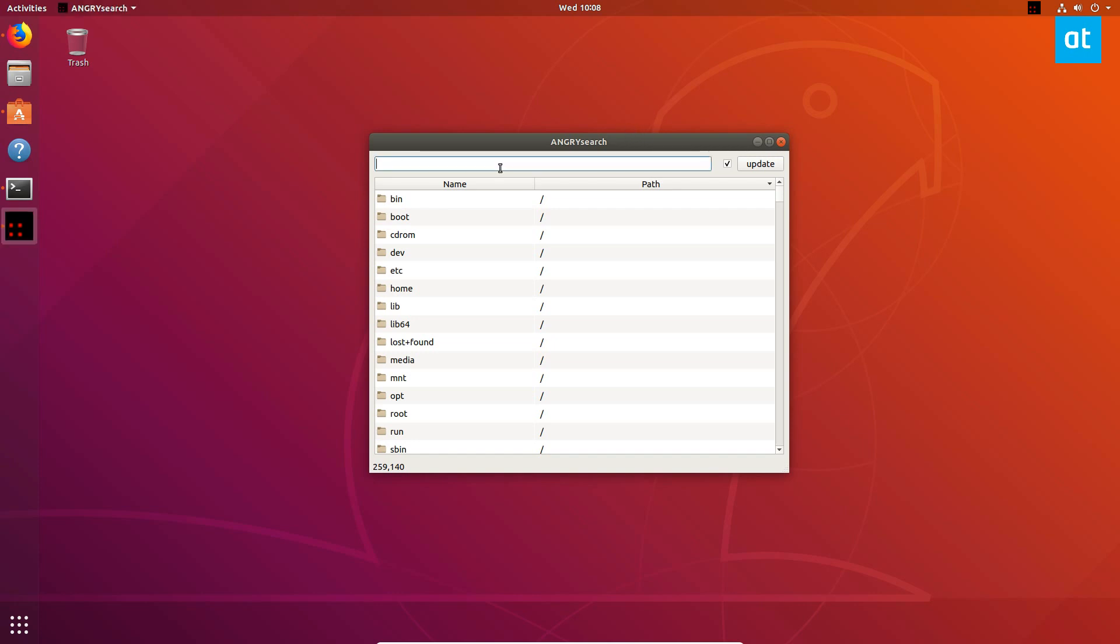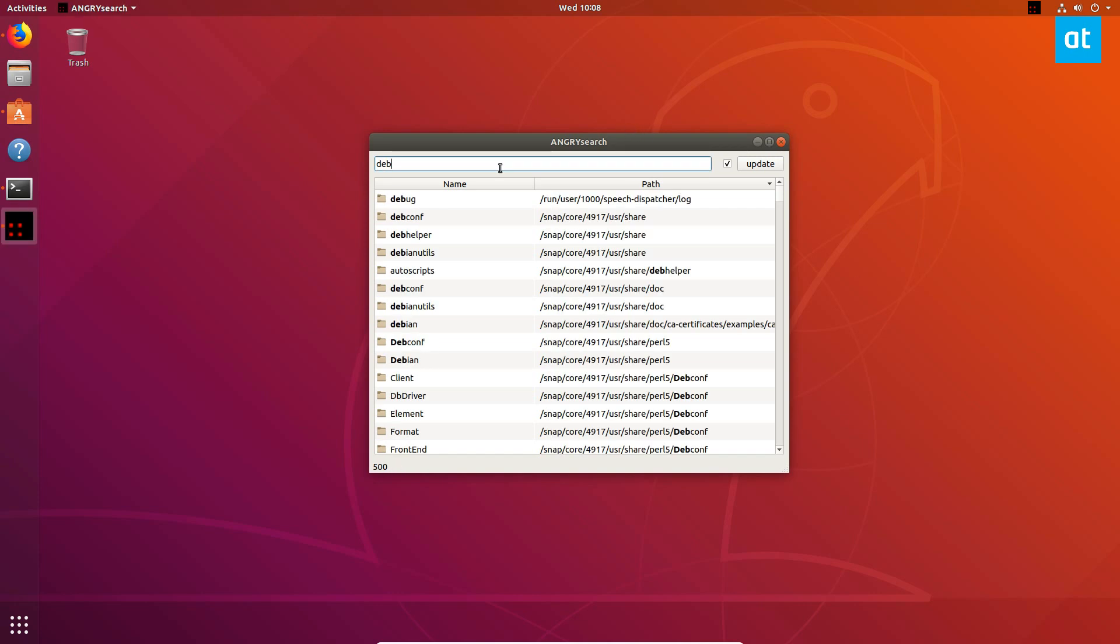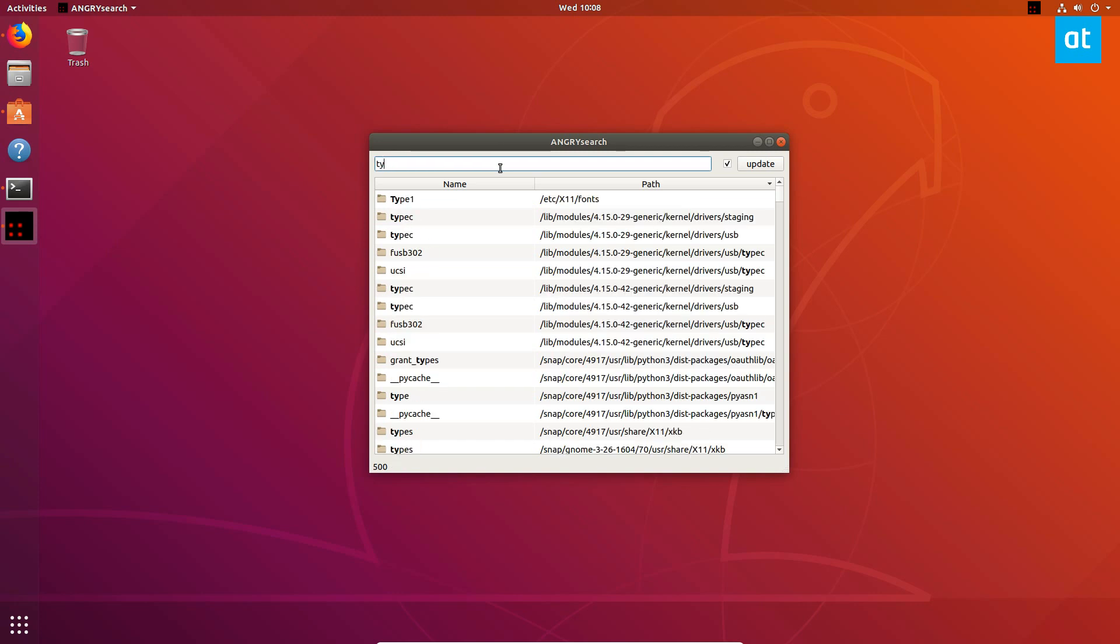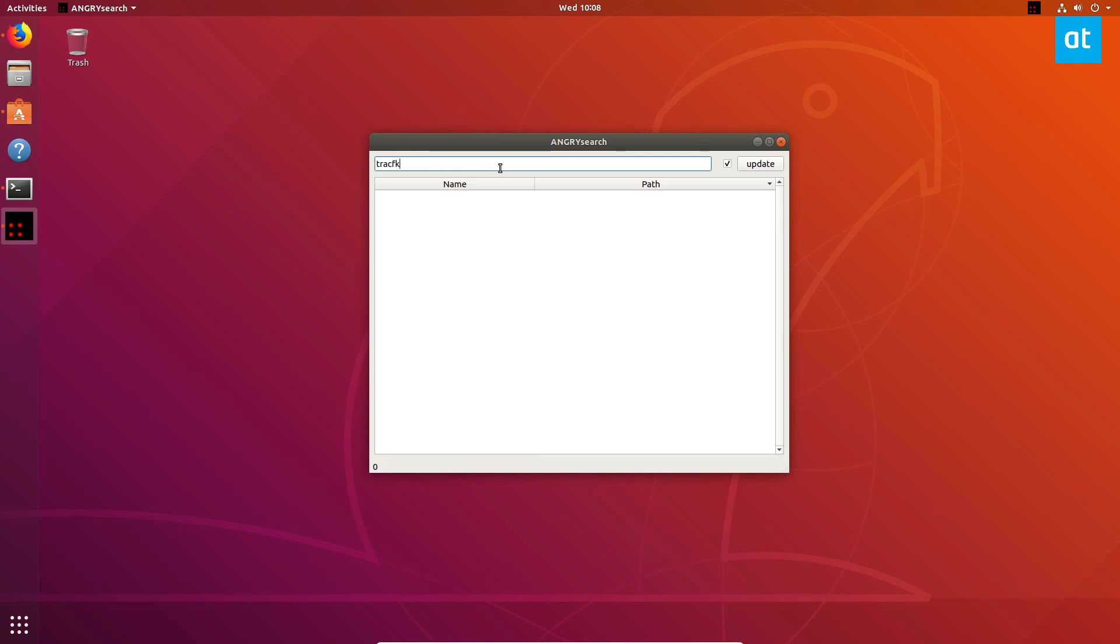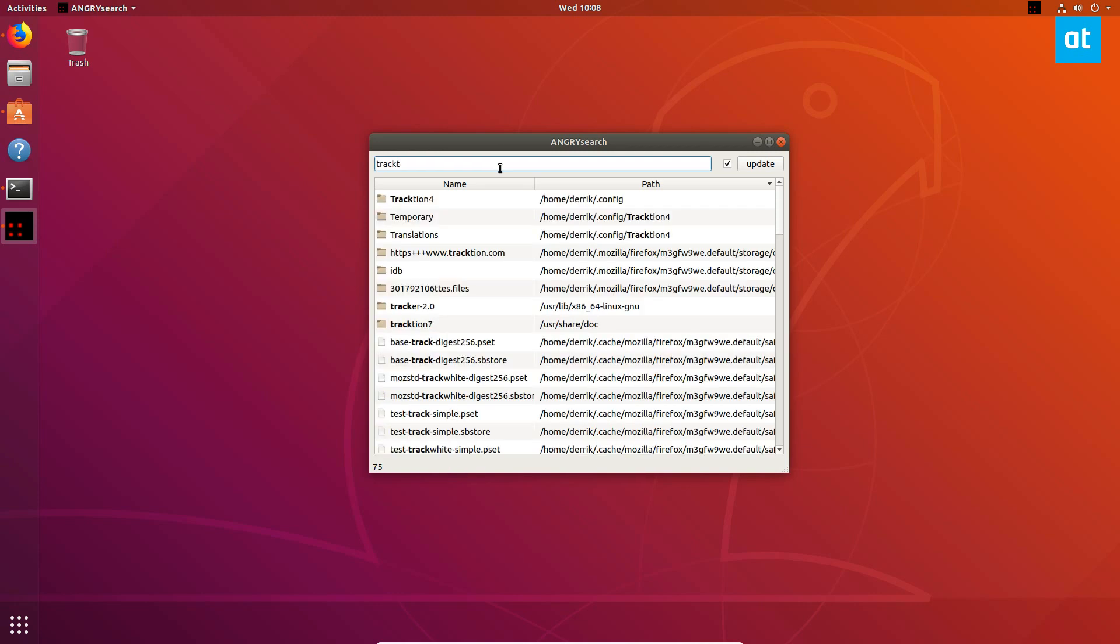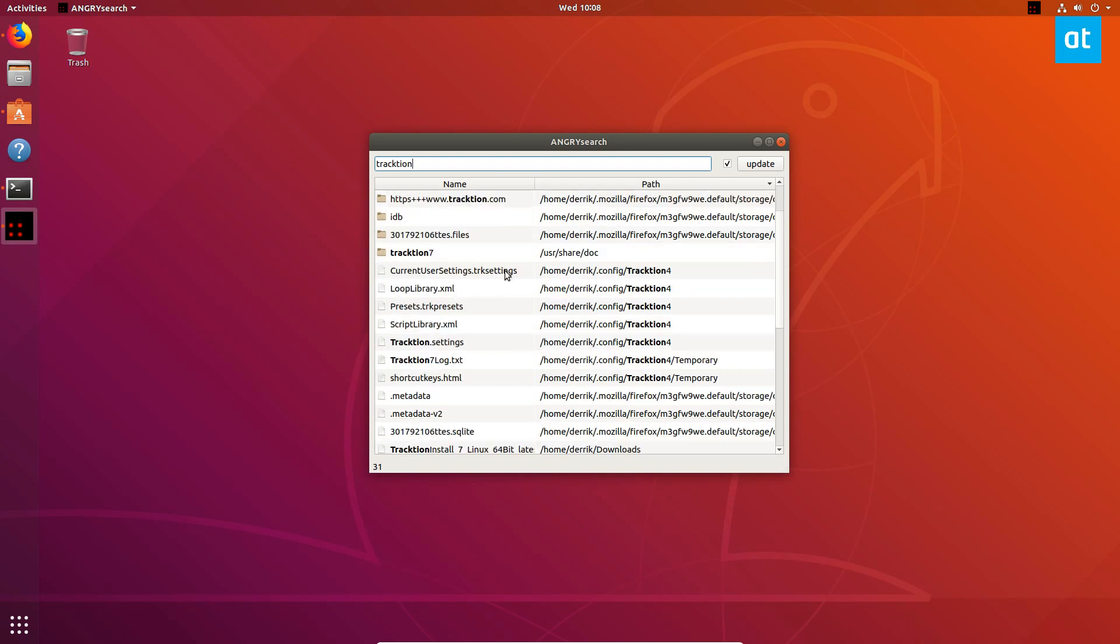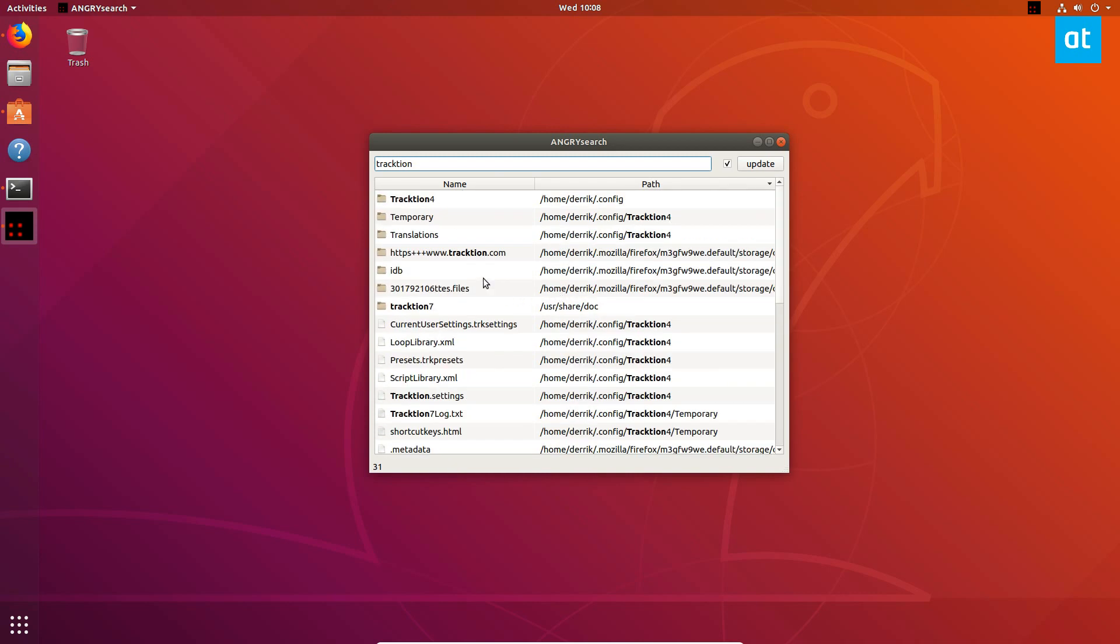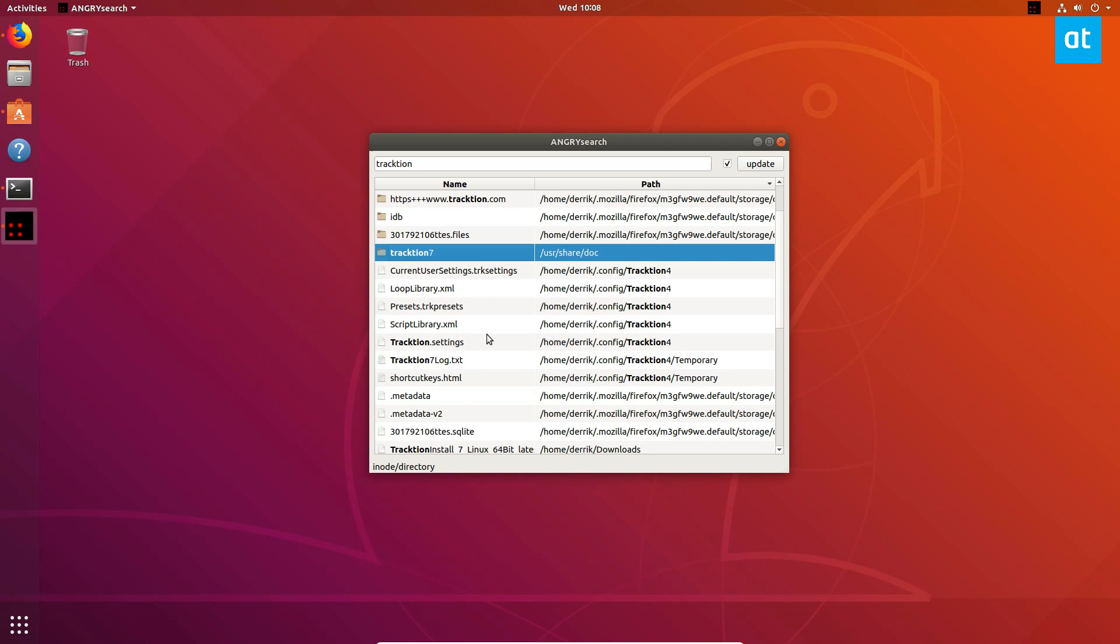Now we can search for a file. Let's search for a Debian package. I downloaded Traction for a video earlier, so we can see that all of the information